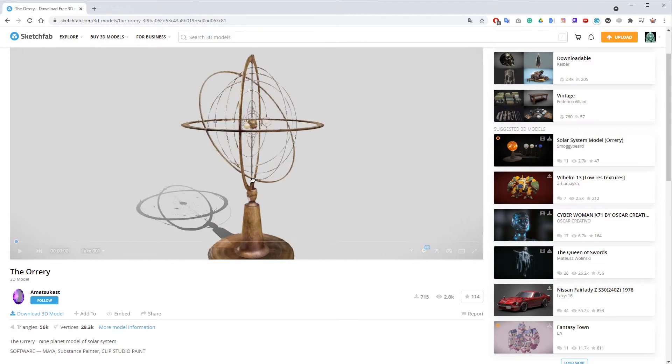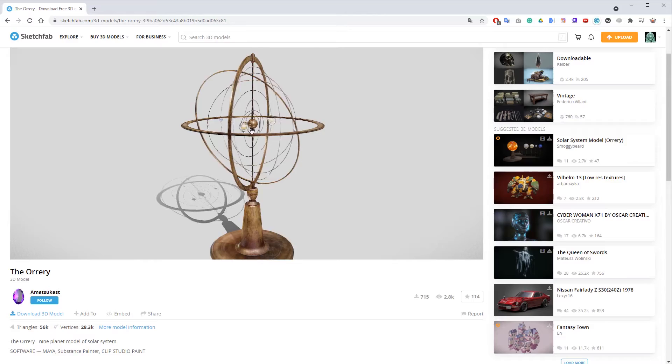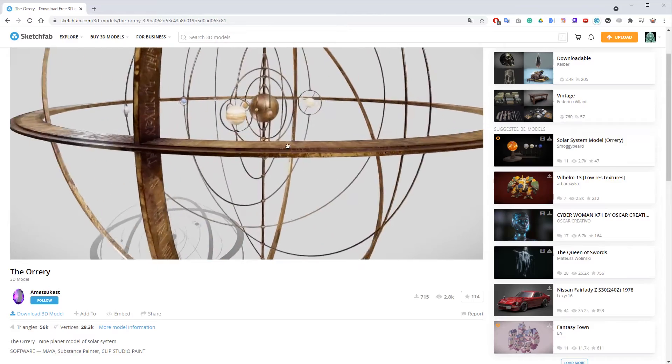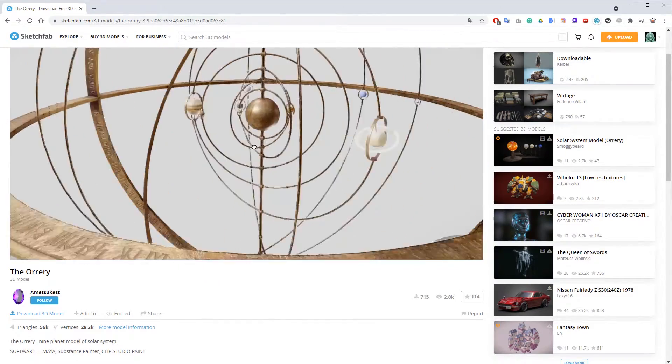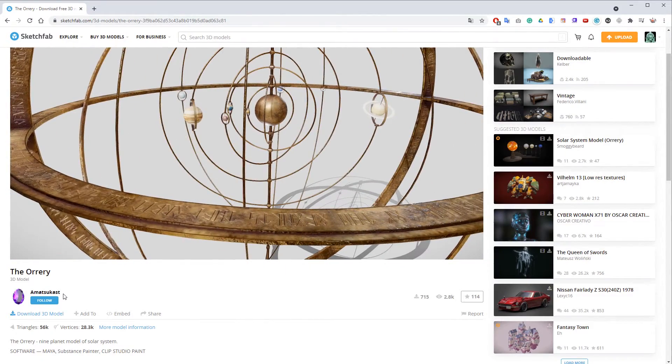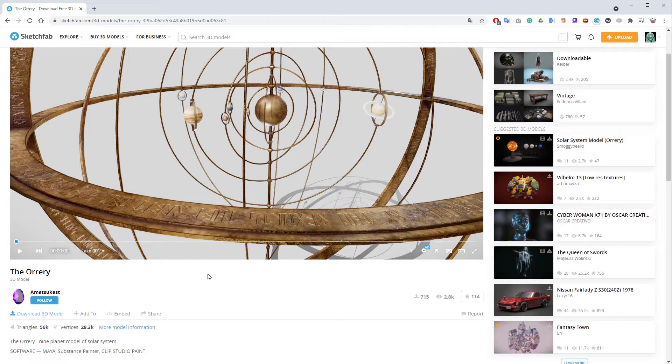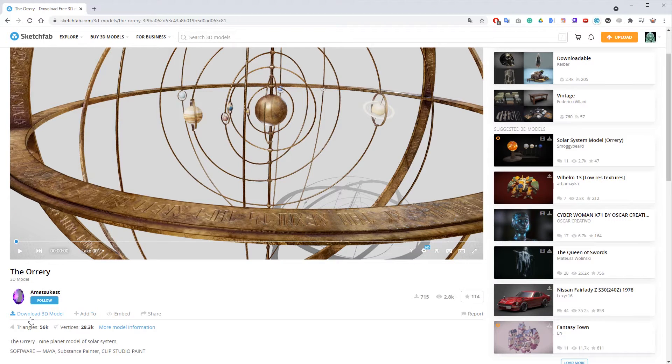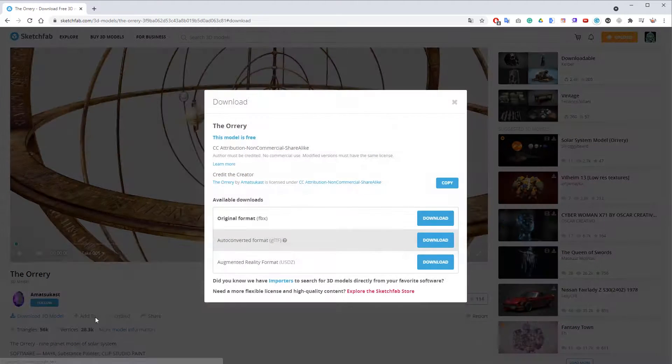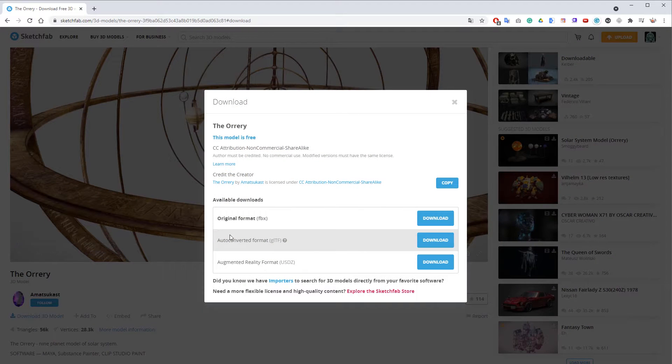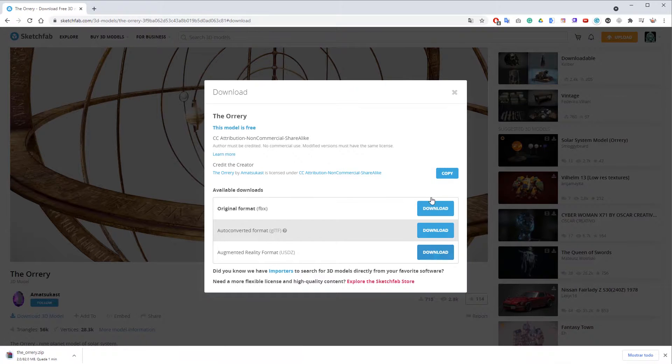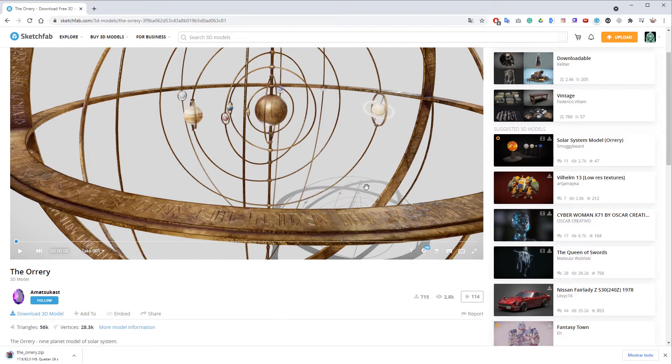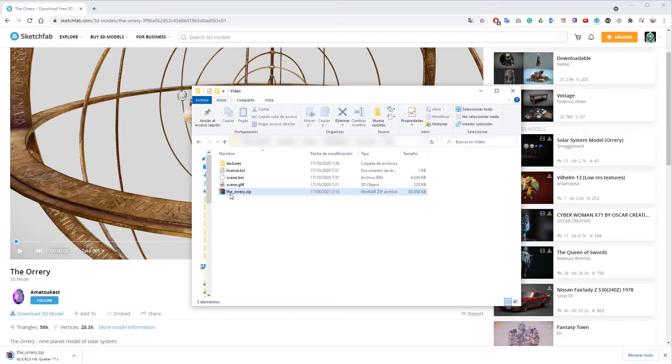We will leave a link to the model in the description box of this video. We also wish to thank the author. Let's go ahead and download the model in GLTF format. Then we will need to inflate the archive.